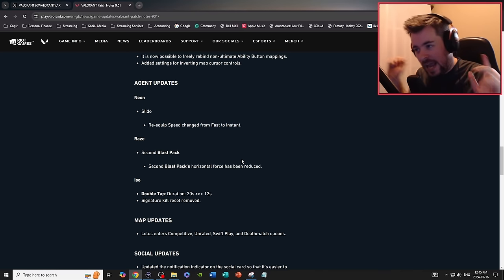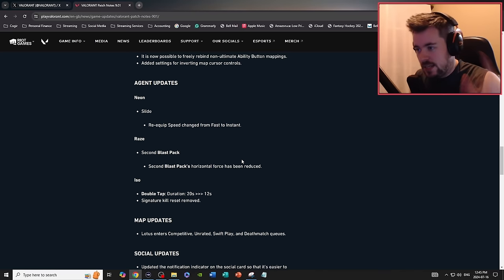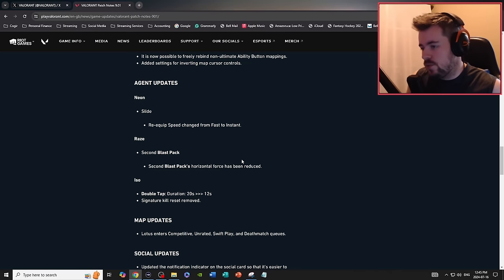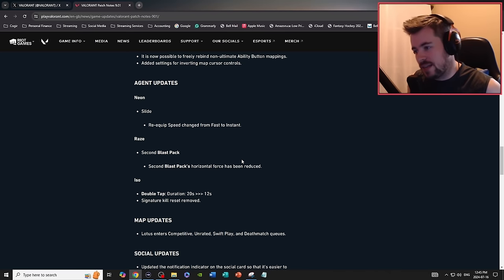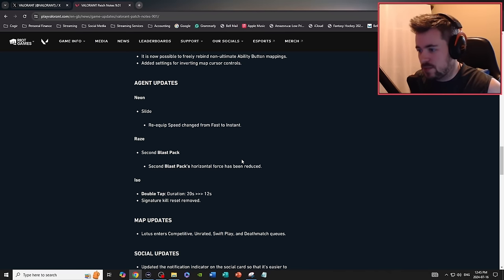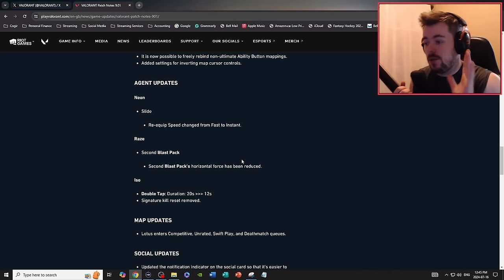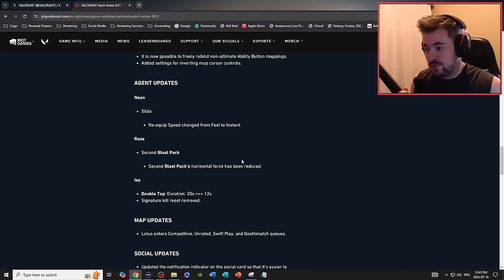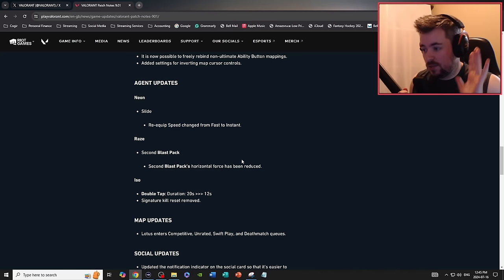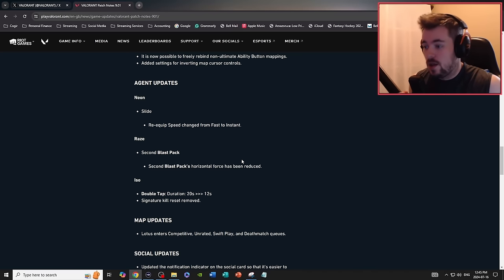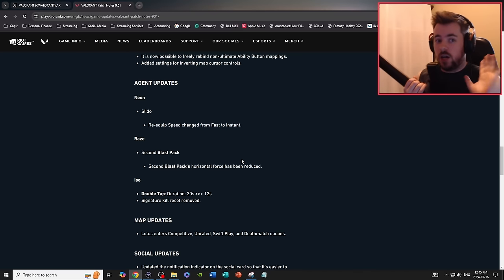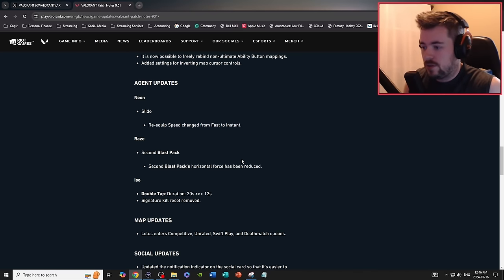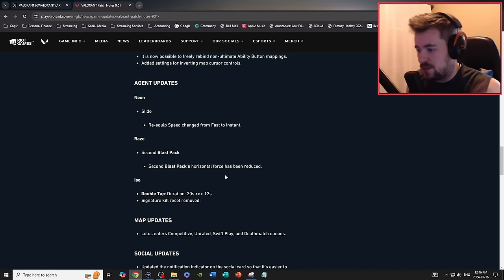For the big news, the agent updates: Neon slide re-equip speed change from fast to instant. Raze second blast pack horizontal force has been reduced. And Iso, thank god, the double tap duration goes from 20 seconds to 12 seconds while removing the signature kill reset. Thank god.